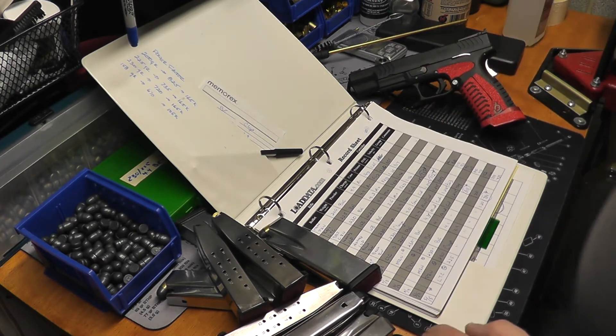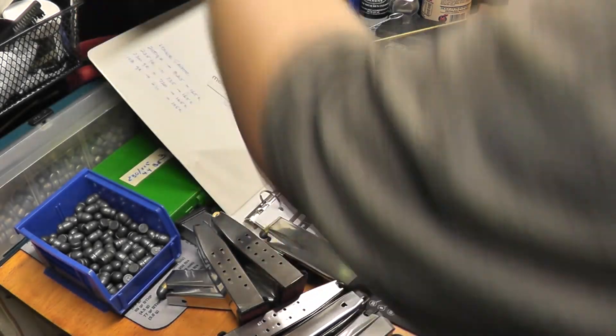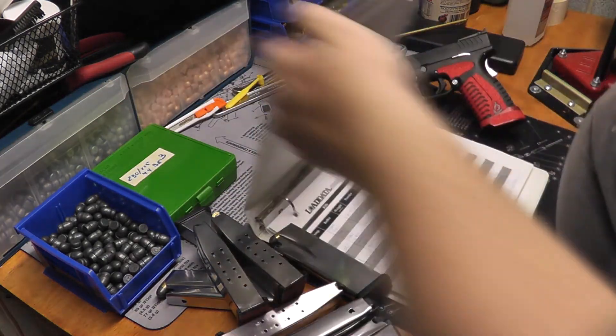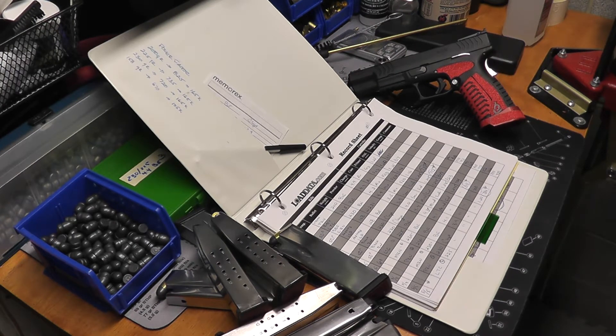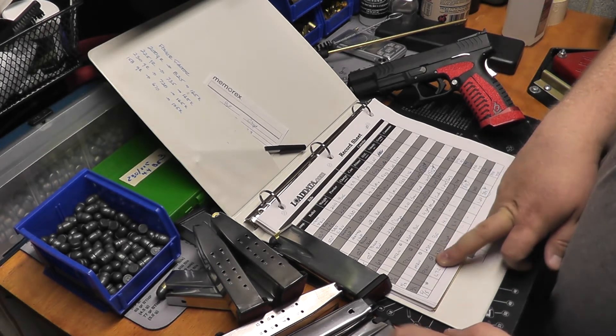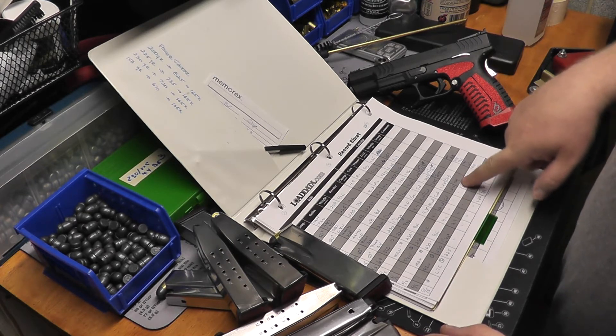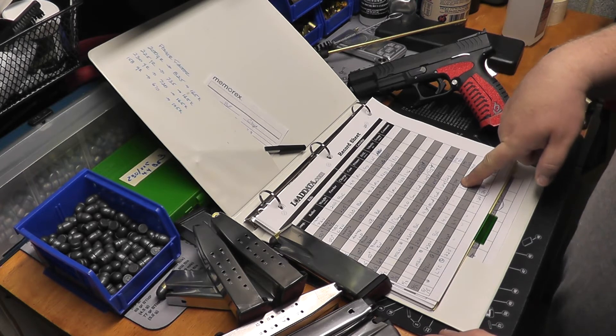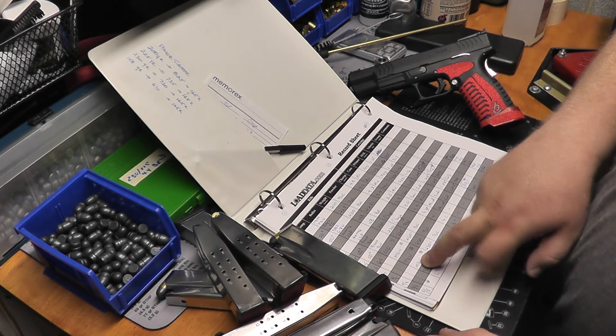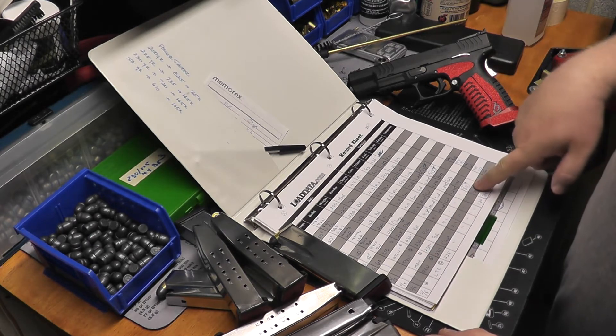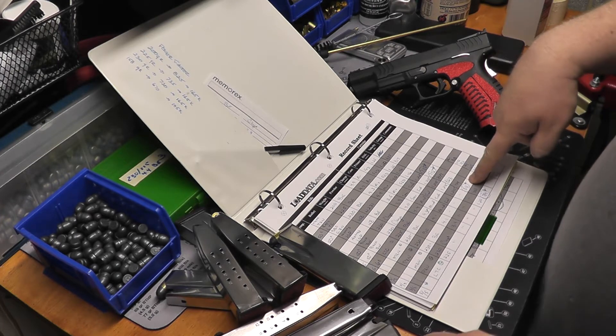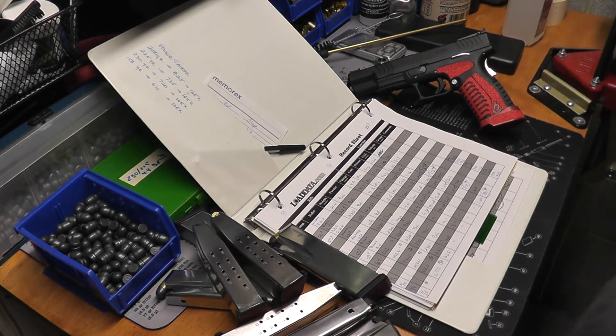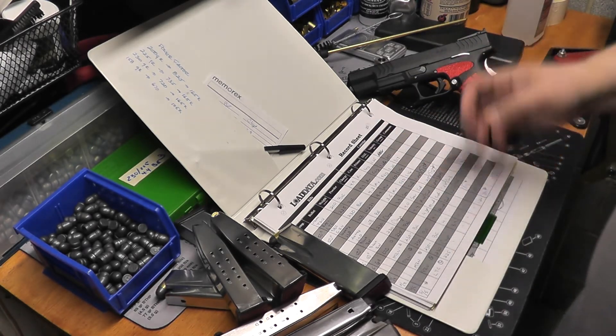Next up I did a plated round nose, these are the Extreme Bullets plated round nose. Now I know that plated bullets are usually a little bit slower. I did 4.1 grains of bullseye and I got 704, so that didn't make power factor. I did the Black Bullets International with 4.1 grains of bullseye and that was 811. That made power factor. I could even probably drop that down to 4 or 3.9 grains.